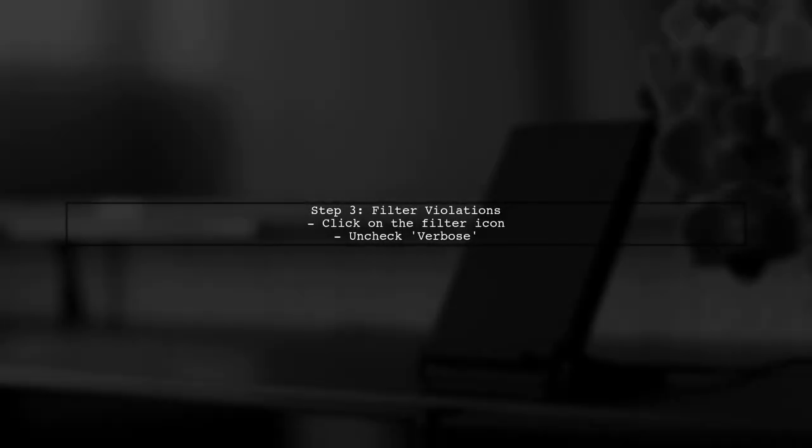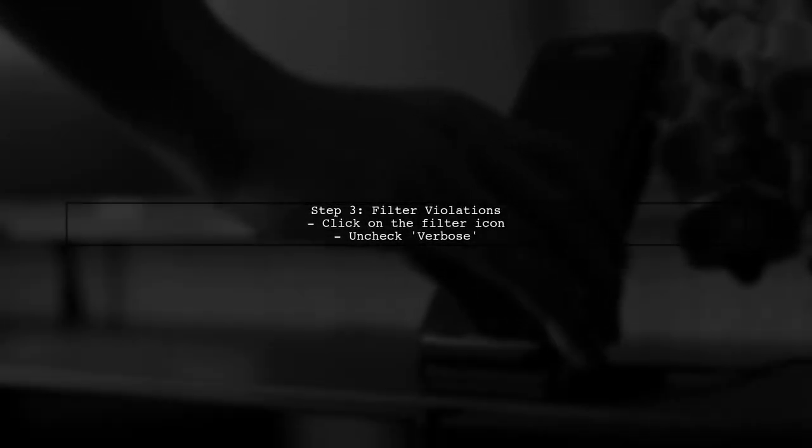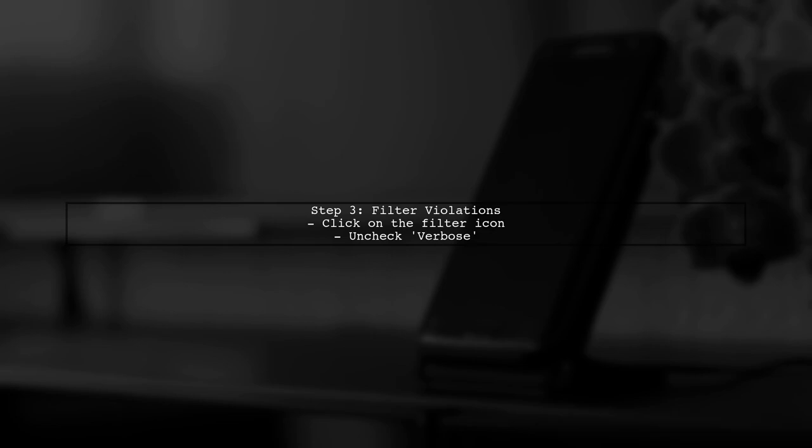To filter out the violations, look for the filter icon at the top of the console. Click on it and uncheck the verbose option. This will help reduce the clutter in your console.